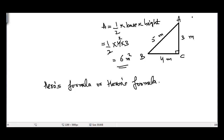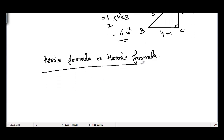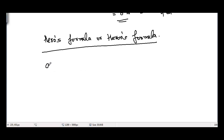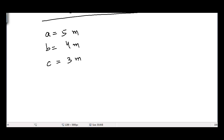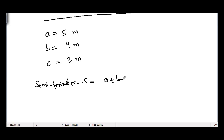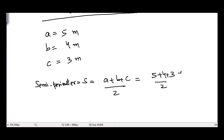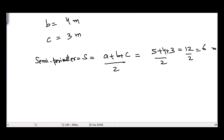So how can we find area using Heron's formula? Let's suppose that the sides of a triangle are given: the first side is five meters, the second is four meters, and the third side is three meters. In order to find the area of such a triangle, we need to find the semi-perimeter, represented by the letter S. S is equal to the sum of all its sides divided by two, so we get five plus four plus three divided by two, which is twelve divided by two, equal to six meters.